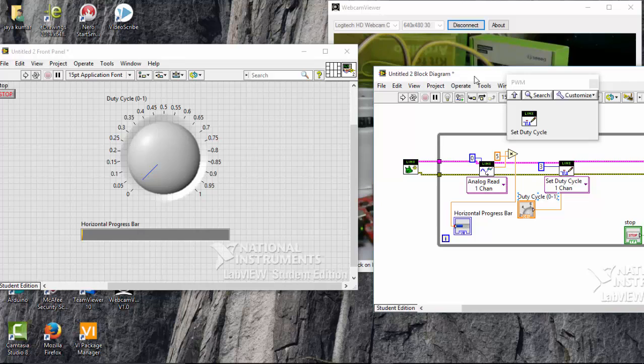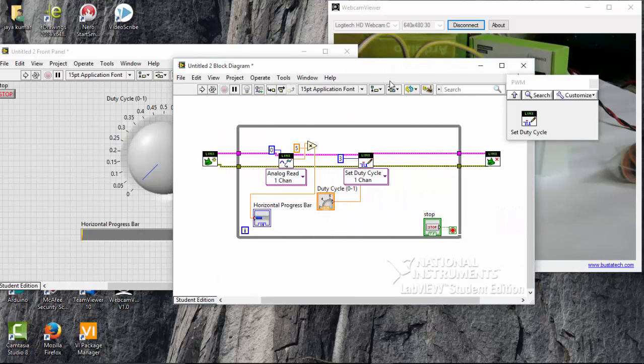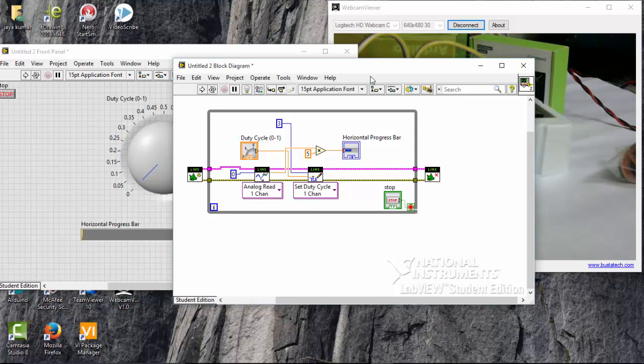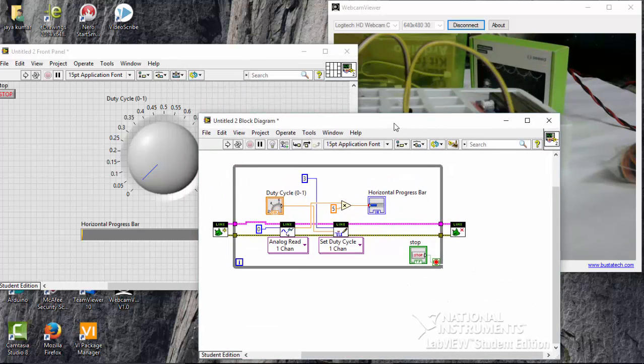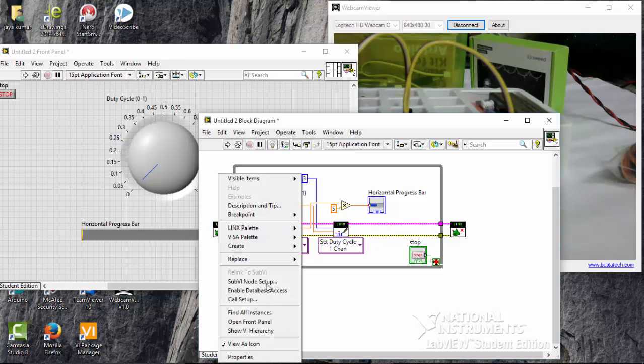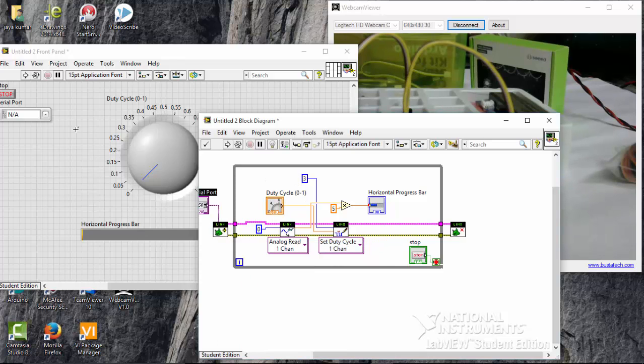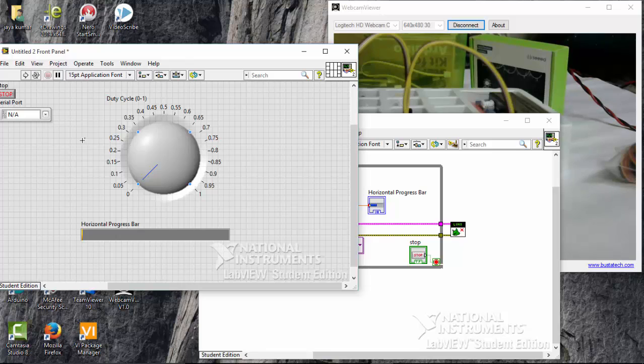So the program is over. I am going to clean the sketch. So here you can see the program. Let's close all the window. And one more thing we have to set a serial port. Make it to control.